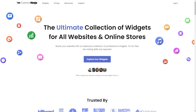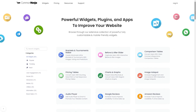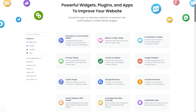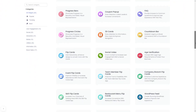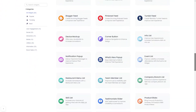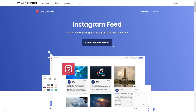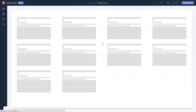To start, enter the Common Ninja website and choose your widget from a large collection of widgets. Once you've entered the widget page, click on the create button to enter the Instagram feed editor.